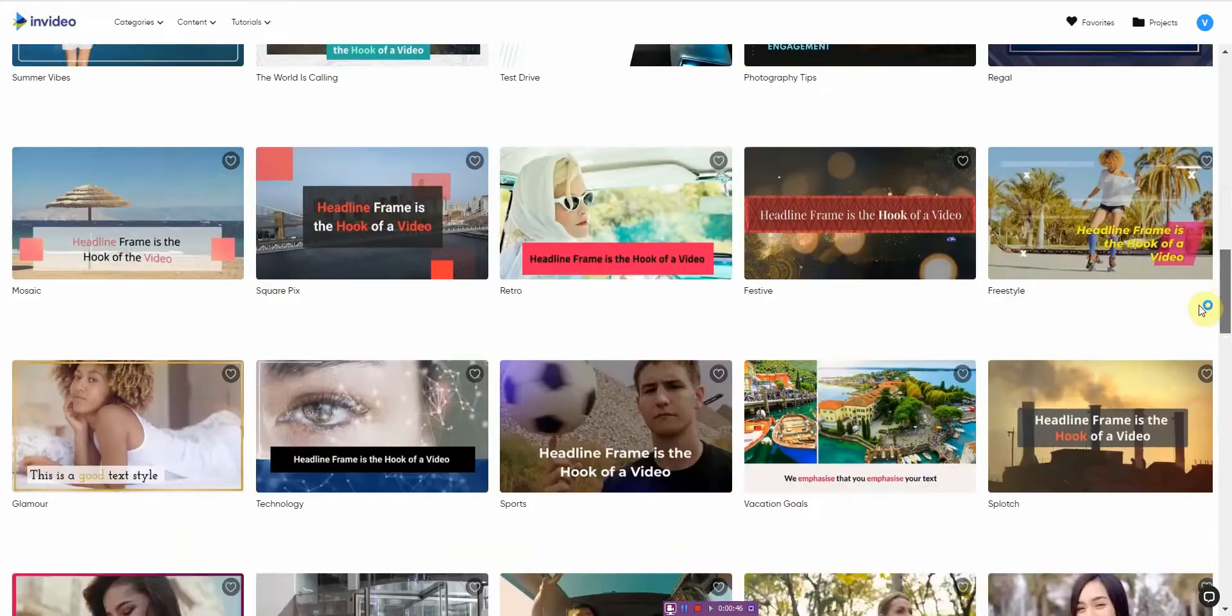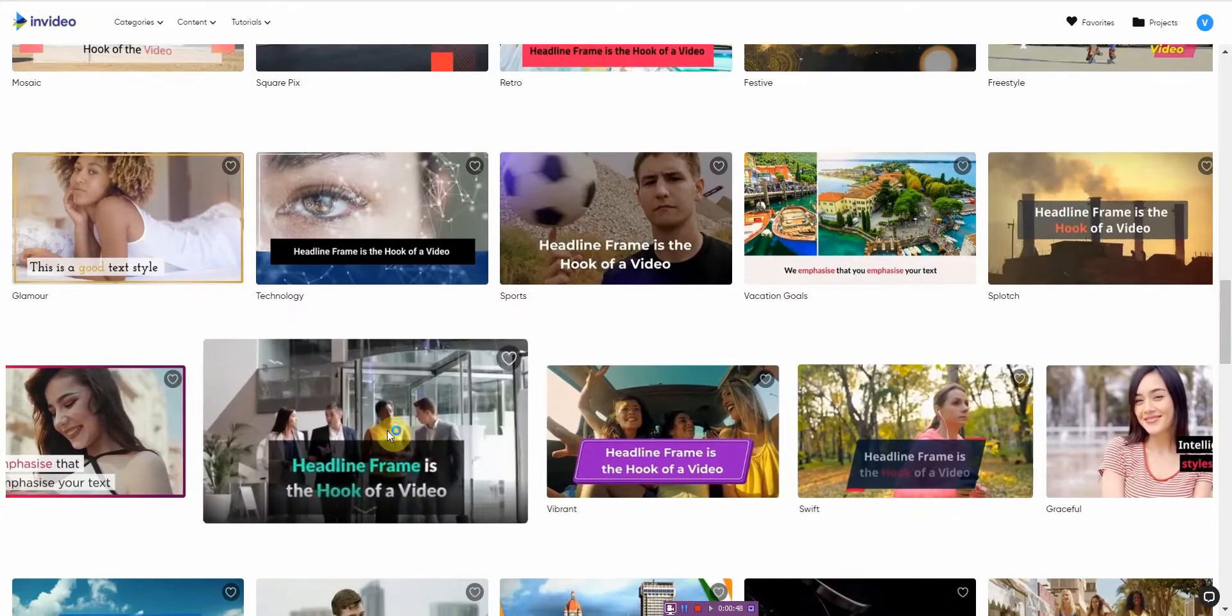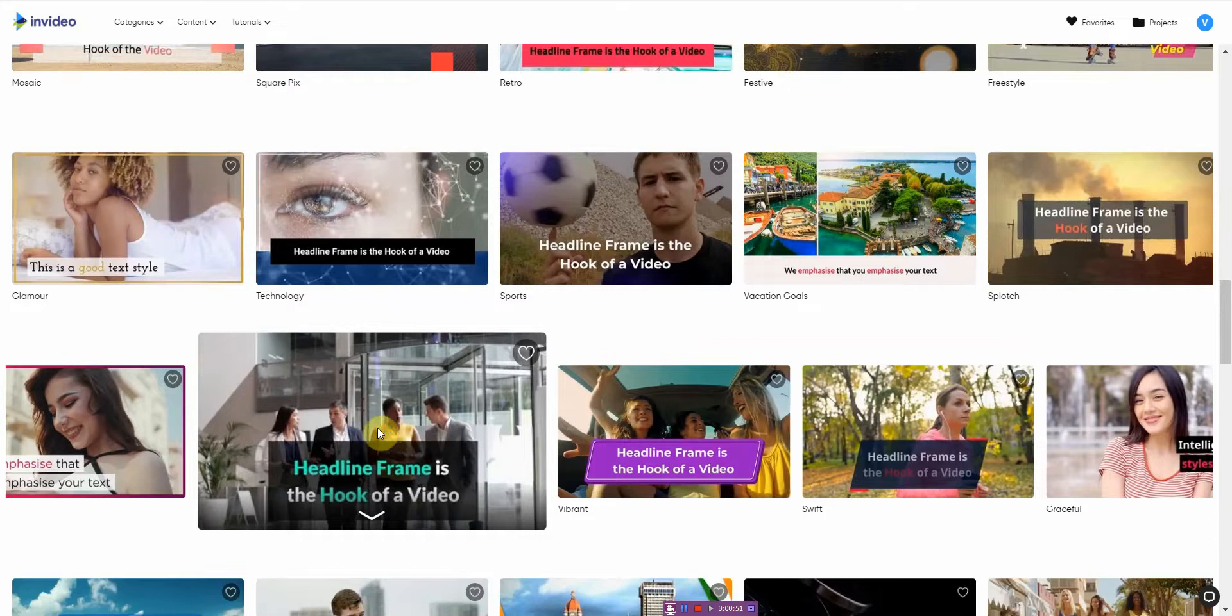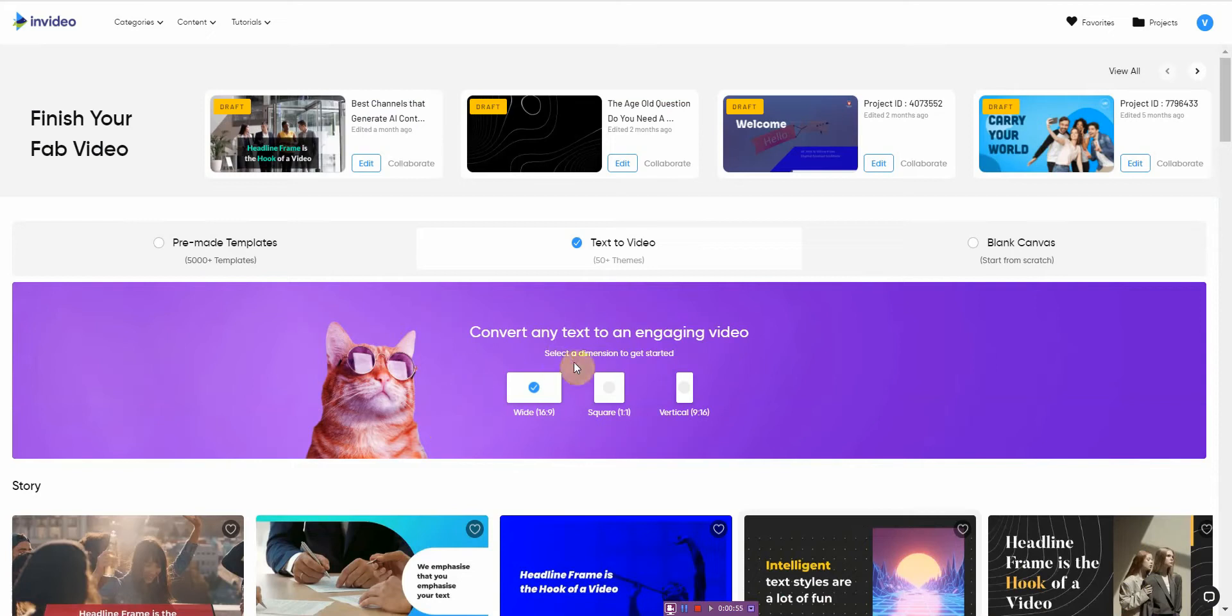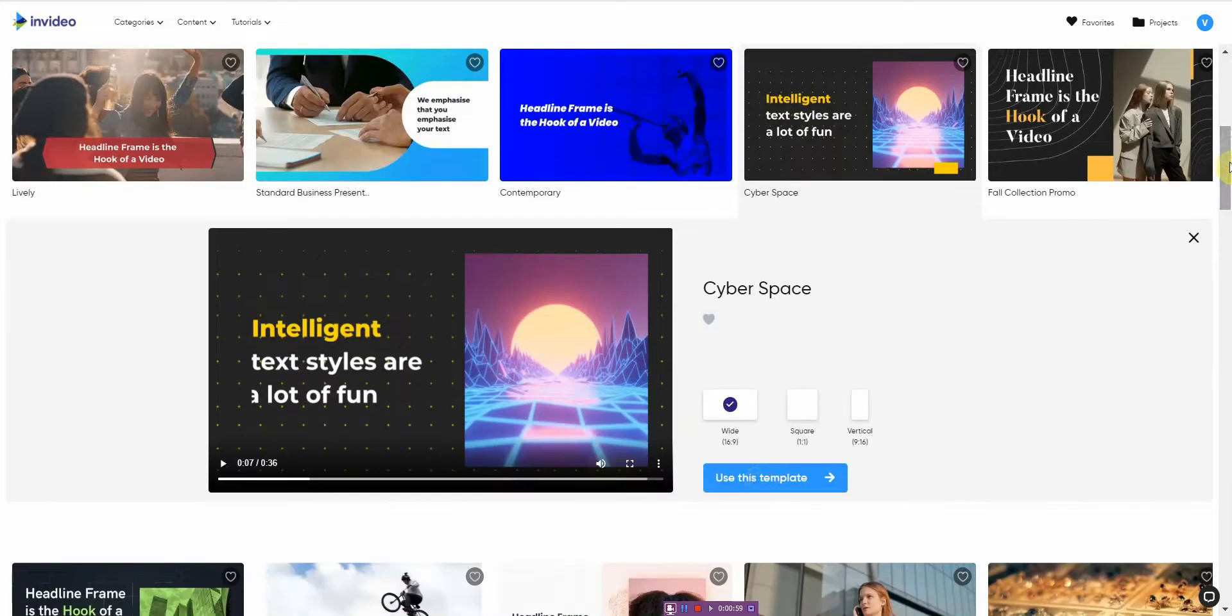And if you want to know what it looks like, you just hover over it and it should give you a demo or preview. My internet's a bit slow, so I'm just gonna go ahead and show you if I use this template what it looks like.